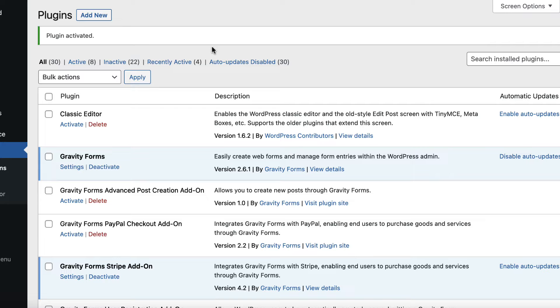DataTables has been installed and activated on our site. Now we can create a new view using the DataTables layout.